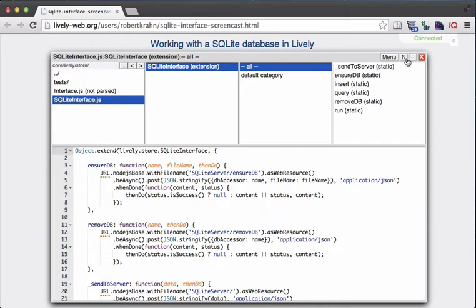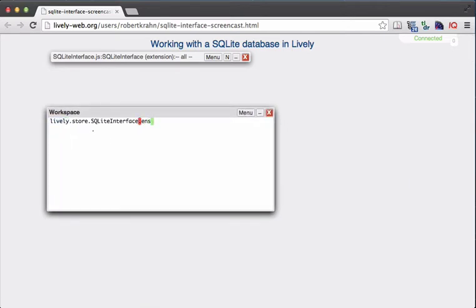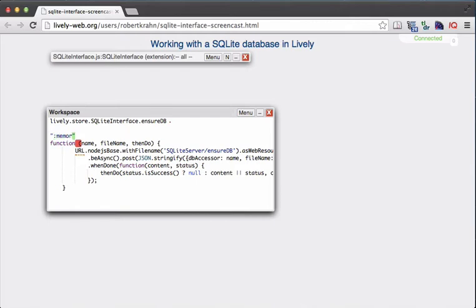When we open up the JavaScript workspace and access the EnsureDB method, we can pass in three arguments. The first argument is the name we want to give the database. This name will later be used for accessing the database — for example, for querying it, inserting values, or changing values. The second argument is optional and is a file name.